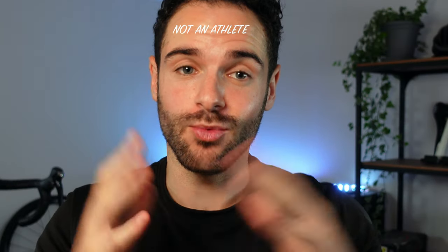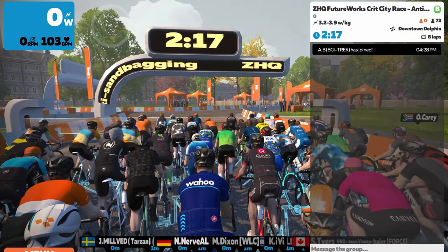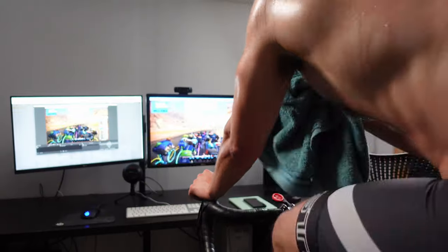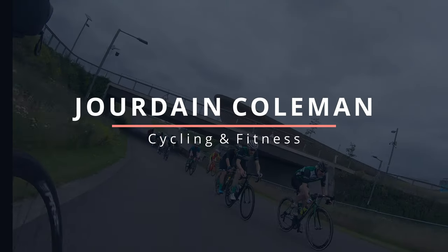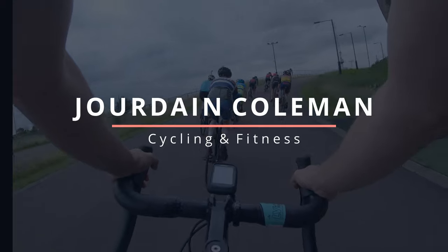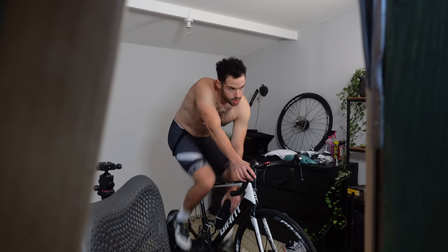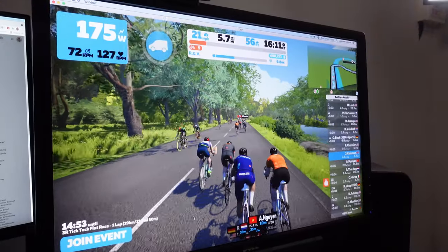So you, the athlete, want to ride in the virtual world of Zwift. There is virtually no difference to the real world. If you've come across this video, you're probably looking to explore Zwift and you have come to the right place.